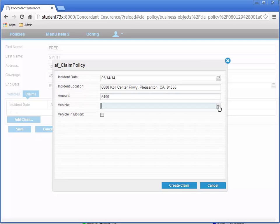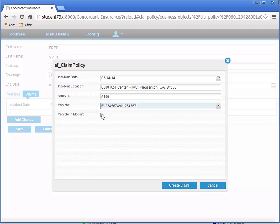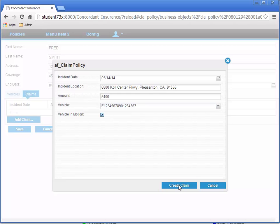For Vehicle, let's select a VIN number from the list that represents our Ford F-150. For the Vehicle in Motion attribute, this time let's check the box. Click the Create Claim button. Remember, that's the action flow's Finish button that we renamed to Create Claim.